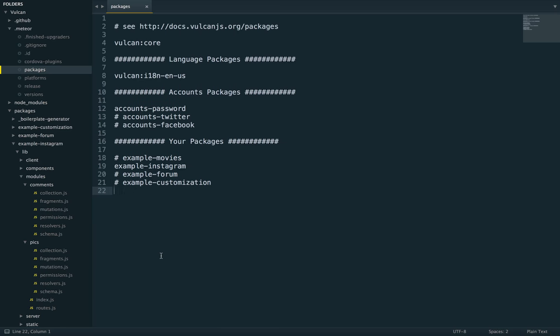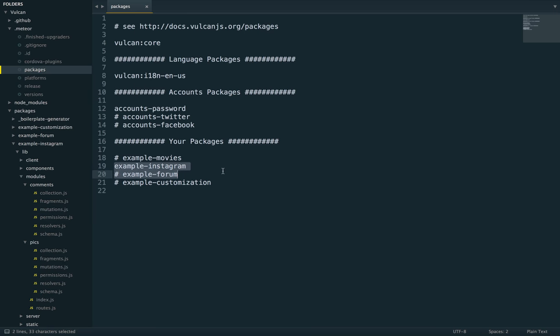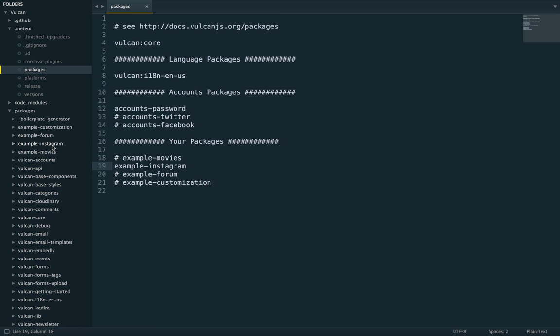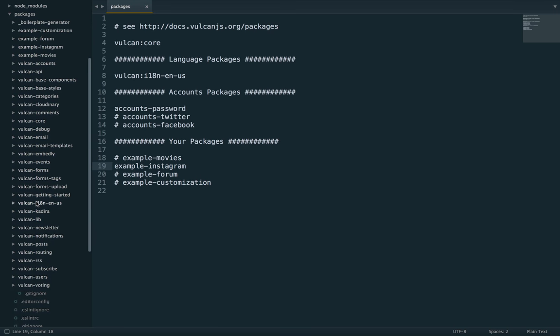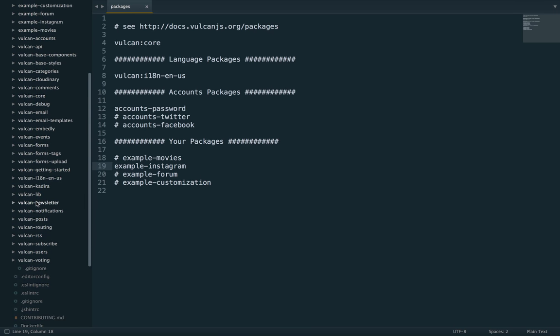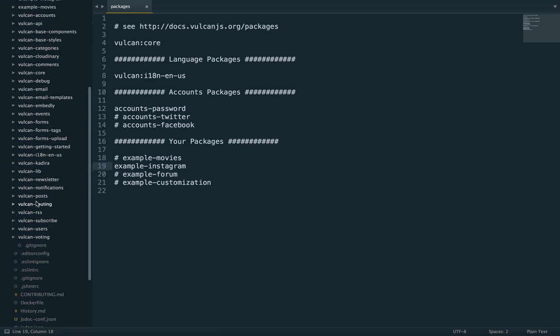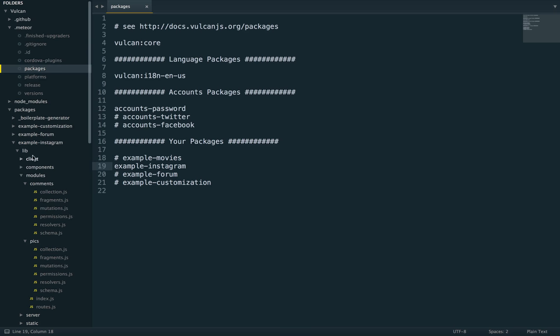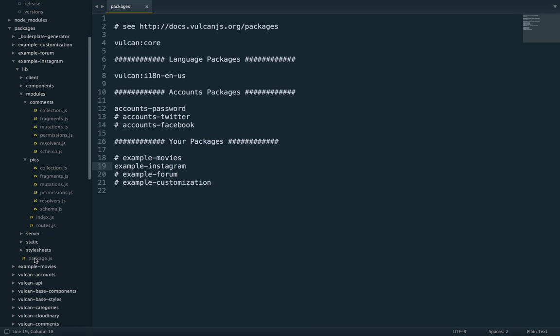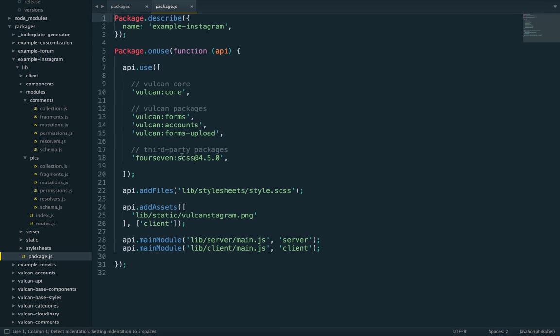So let's now take a look at the second example, the Instagram example. Here I'm in my Meteor packages file and all I had to do to activate this example is comment out the example movies package and uncomment the example Instagram package. This is a good chance for me to point out that Vulkan uses what's called a package-based architecture, where every feature is a separate package. So if I look at the example Instagram package, well, here you can see exactly which features of Vulkan it uses.